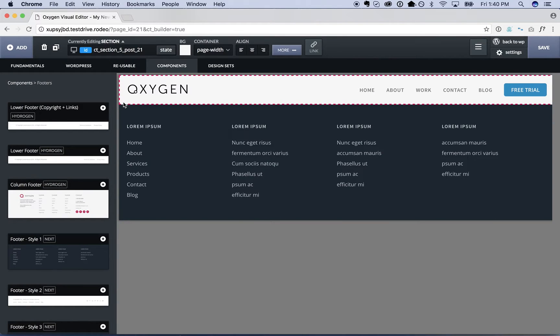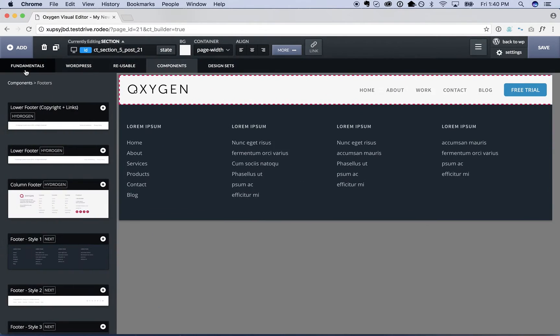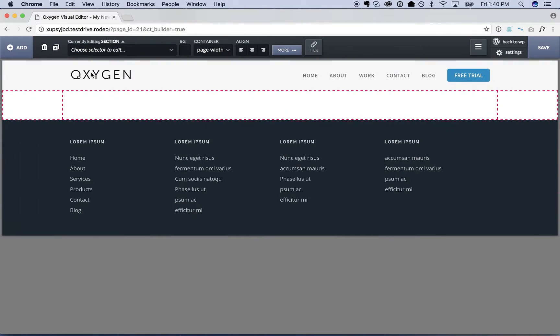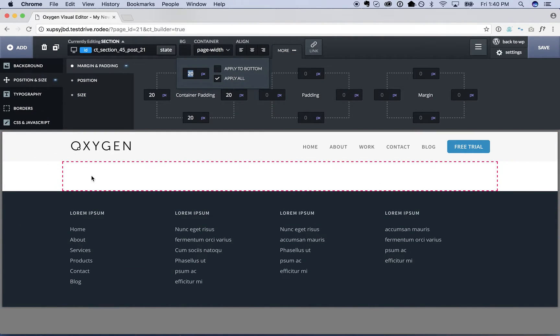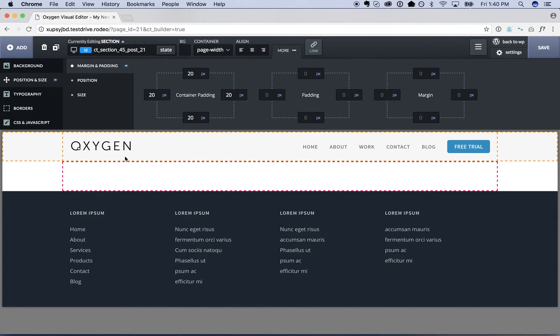And then between the header and footer we want the content. So I'm going to go ahead and add a section. I'm going to put 20 pixels of padding on all sides of the section. Then we want the Elementor content to go inside here.